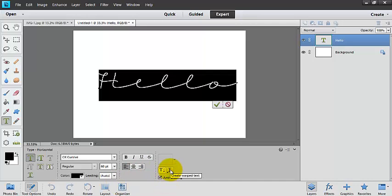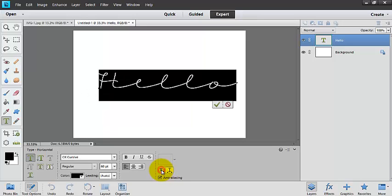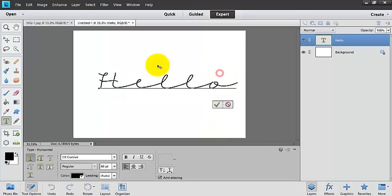So here I have the toggle the text orientation, so I can make my text horizontal or vertical. And I have my anti-aliasing on, and I'm going to show you what that is.